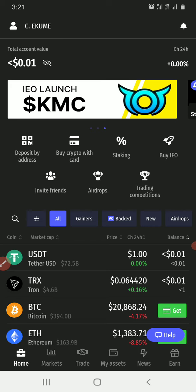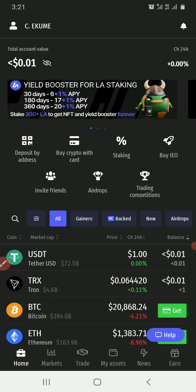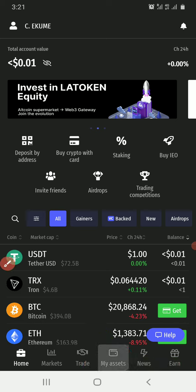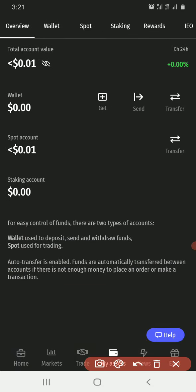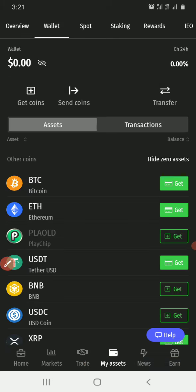To deposit funds, I will click on My Assets — My Assets is down there. I'll click on Wallet, then I'll click on Get Coin.